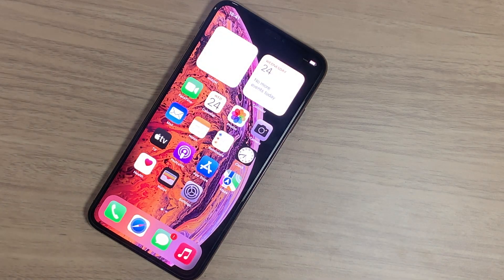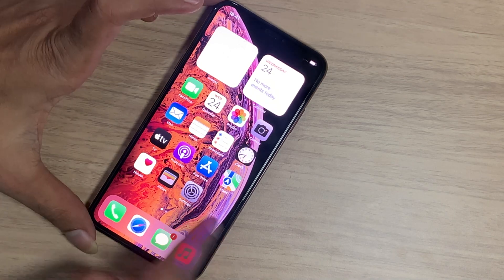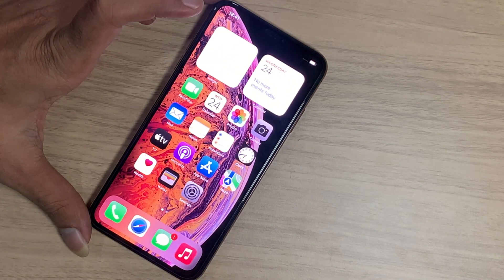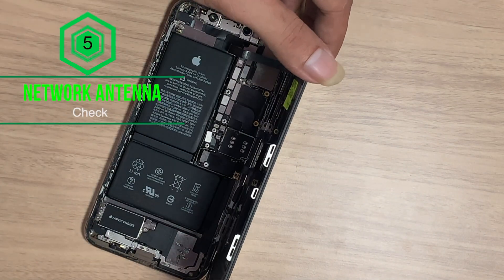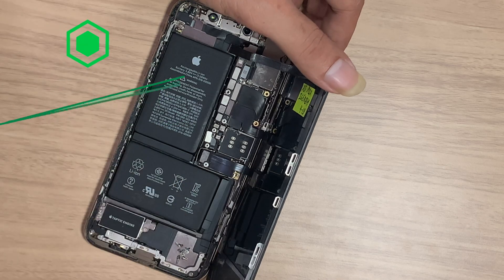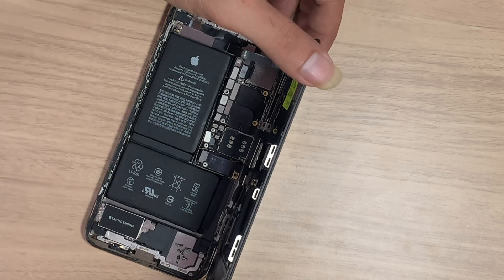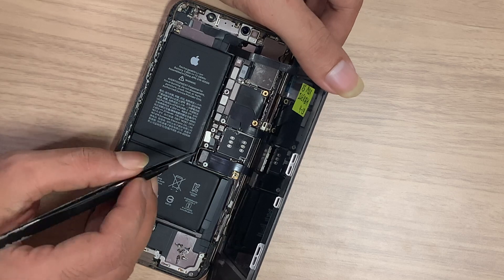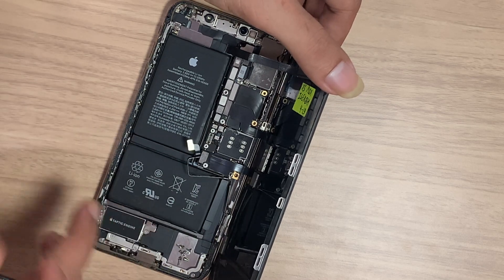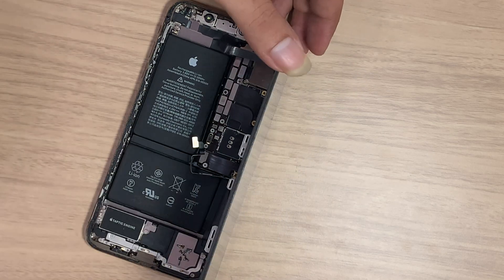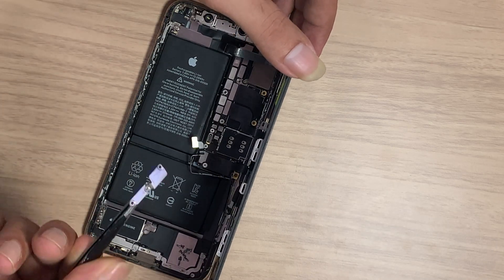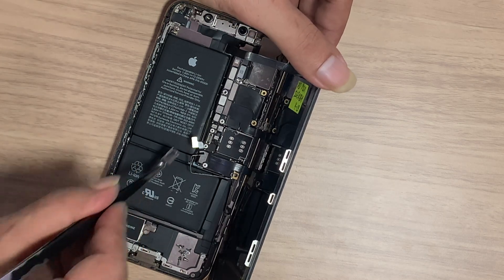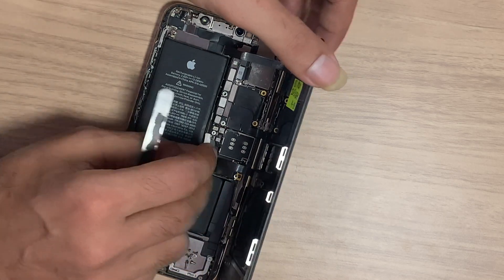So there might be a problem with the network antenna being disconnected or broken. Here you can see the flex cable is open — this actually happens after dropping the phone. If the metal cover is removed, then when dropped, the cable gets disconnected, causing these issues.